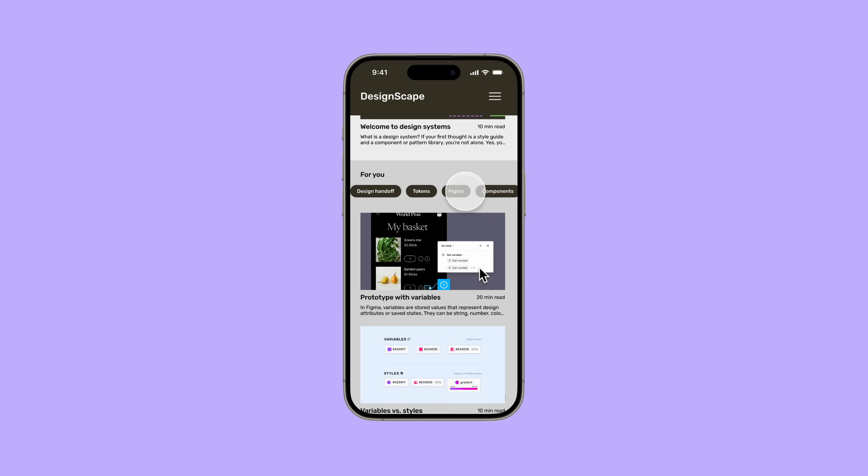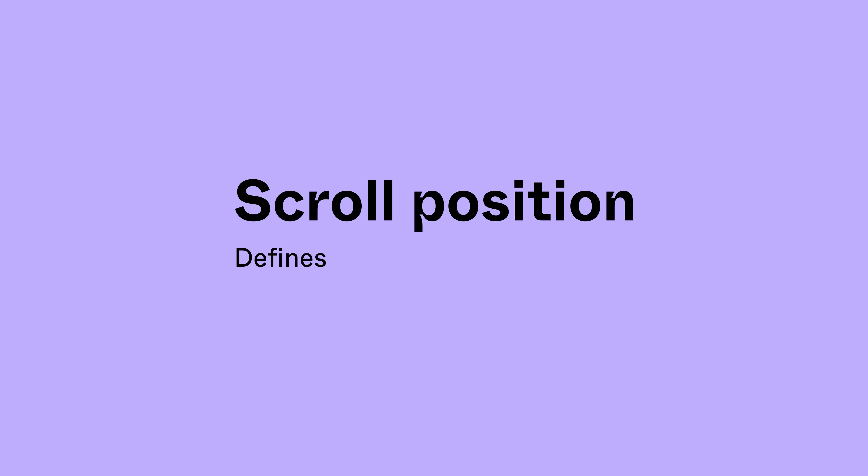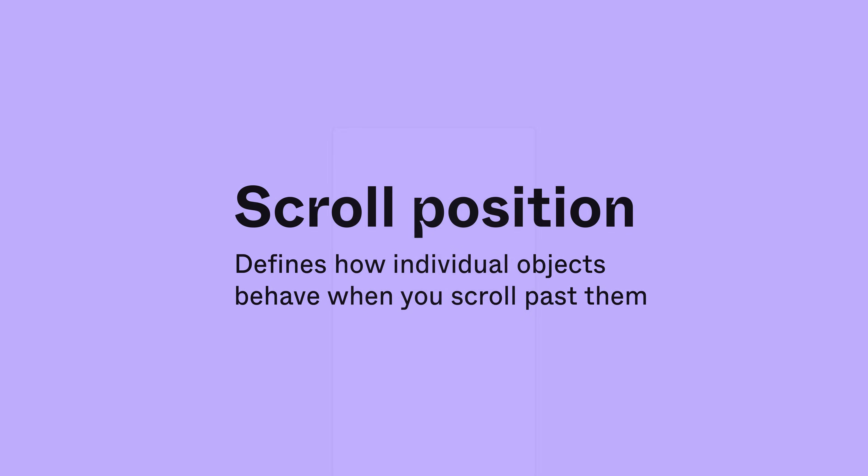In Figma, scroll position defines how individual objects behave when you scroll past them. There are three types of scroll positions.